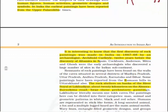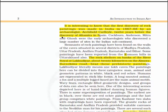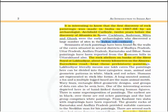The first discovery of rock paintings in India was made in 1867–68 by archaeologist Archibald Carlyle — 12 years before the discovery of Altamira in Spain. Cockburn, Anderson, Mitra and Ghosh were early archaeologists who discovered a large number of sites in the Indian subcontinent.